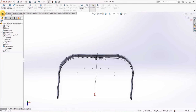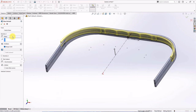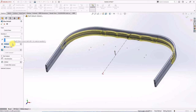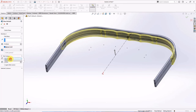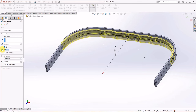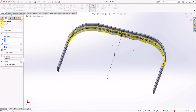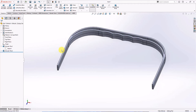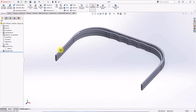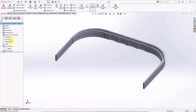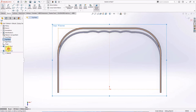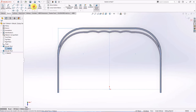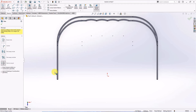On the feature toolbar, choose extruded boss. Mid-plane. Set depth at 14.6 millimeters. Mid-plane for thin feature. Draft angle at 1 degree. Choose sketch on the top plane. Convert entities for sketch 1 and sketch 2. Trim to closest.